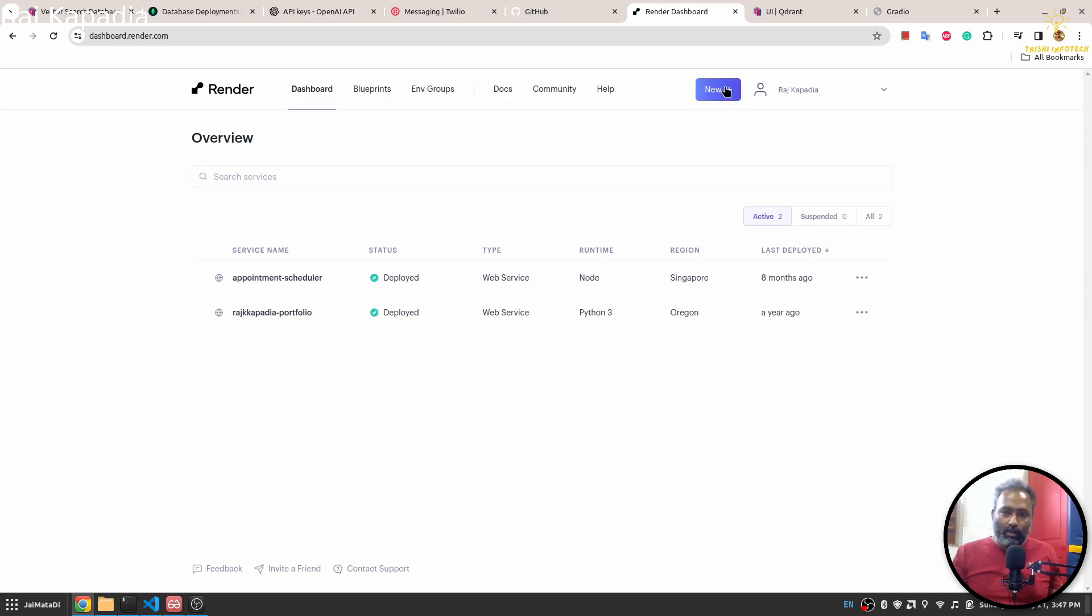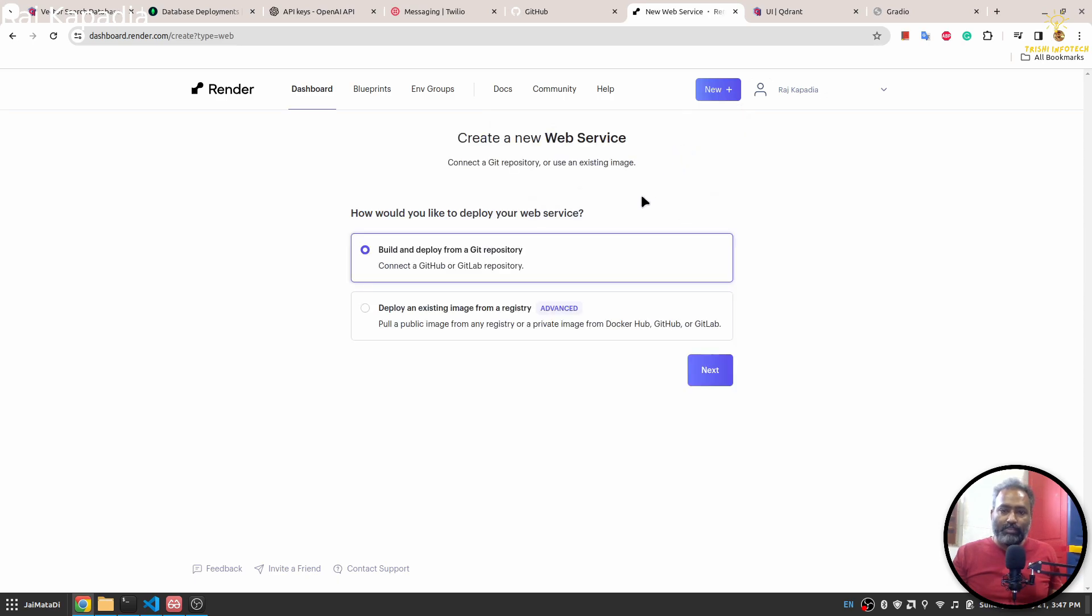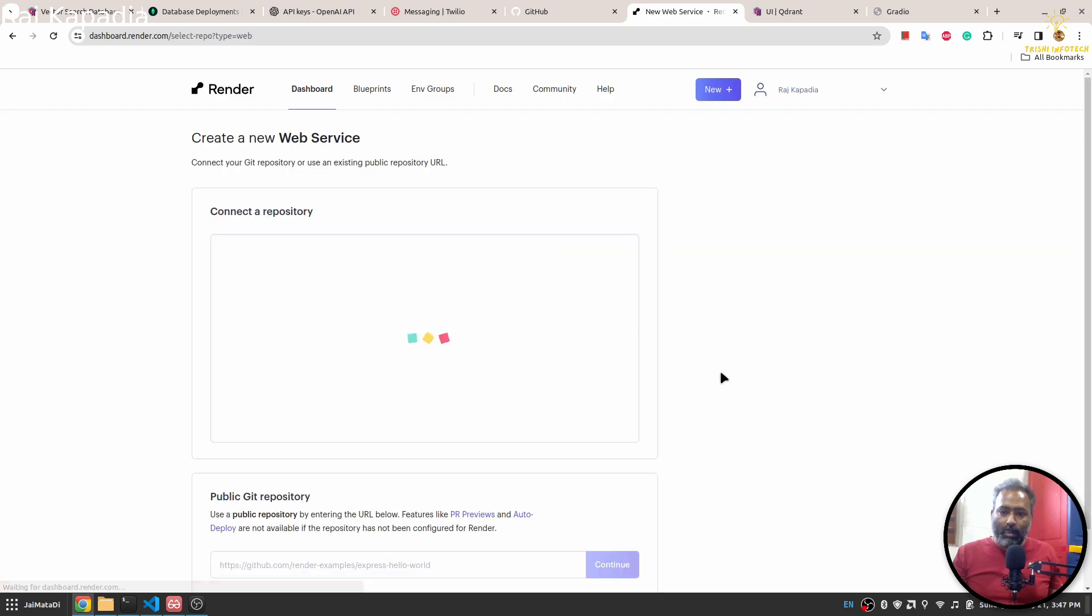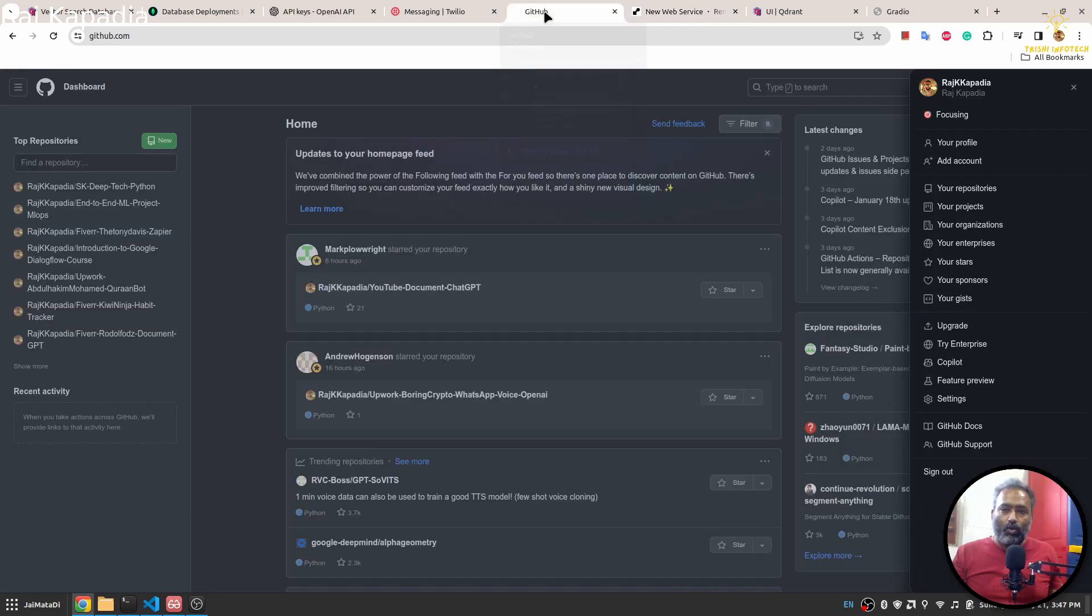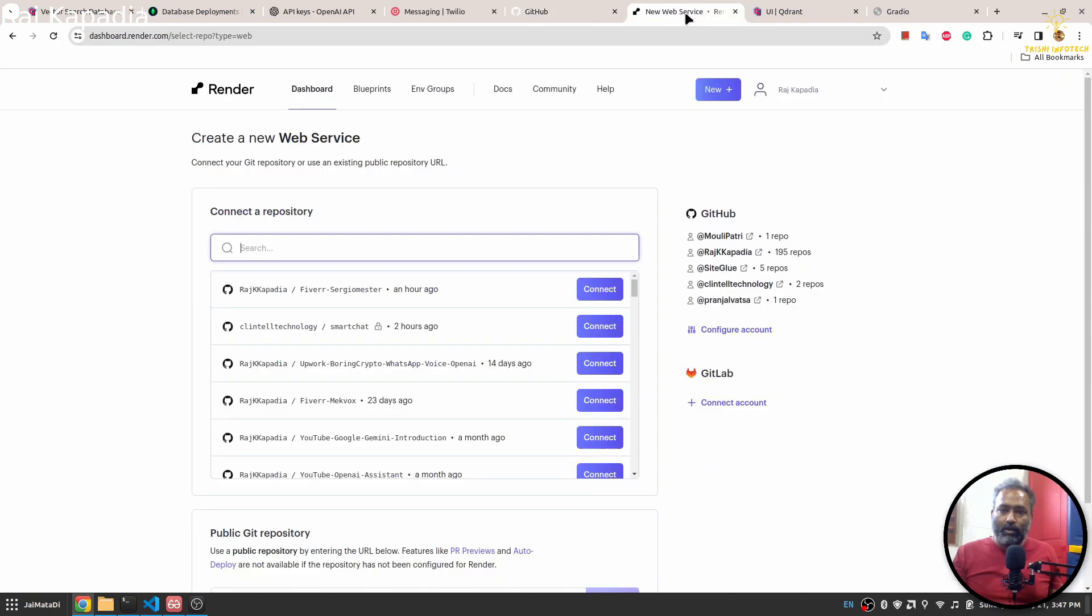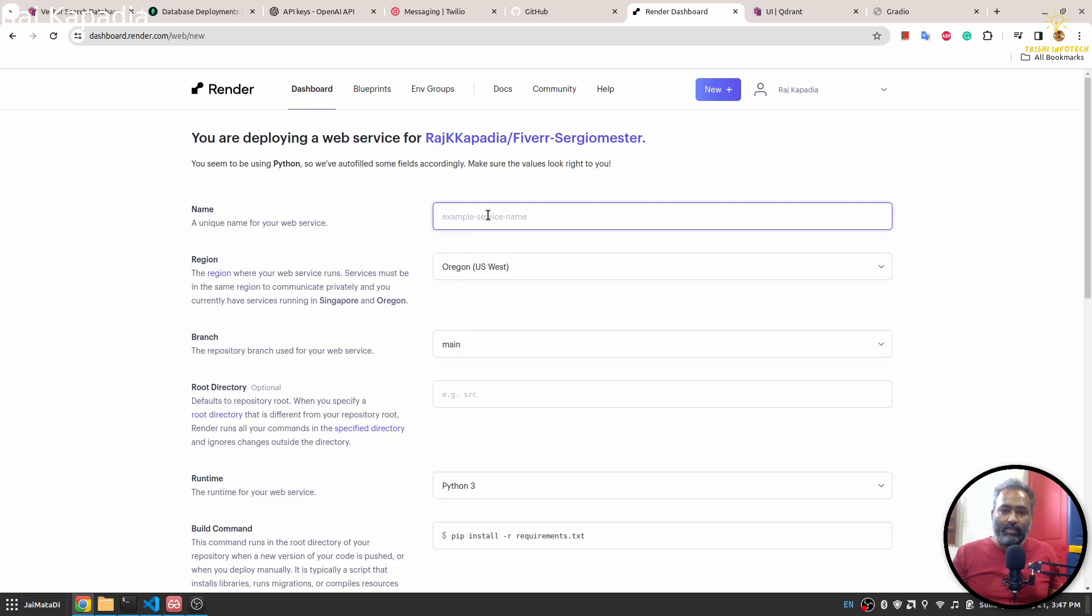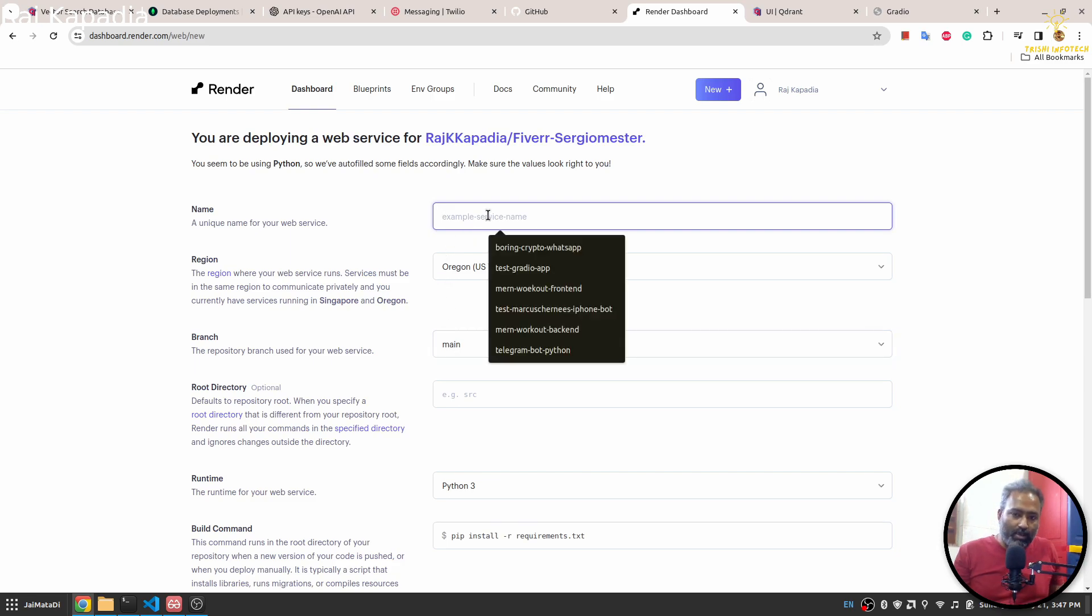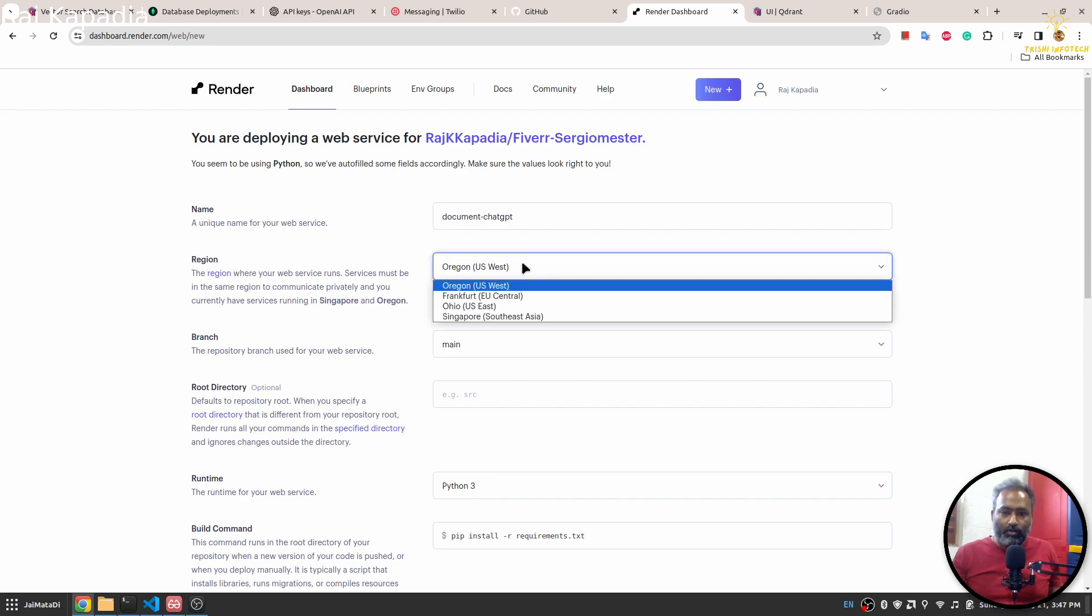I'll click here and I'll click web services. I'll choose build and deploy from a Git repository and say next. Make sure your account is connected to the same GitHub which is holding your repository. Then I'll select the one that I want to connect. I'll say document-chatgpt. Select the region nearest to you.